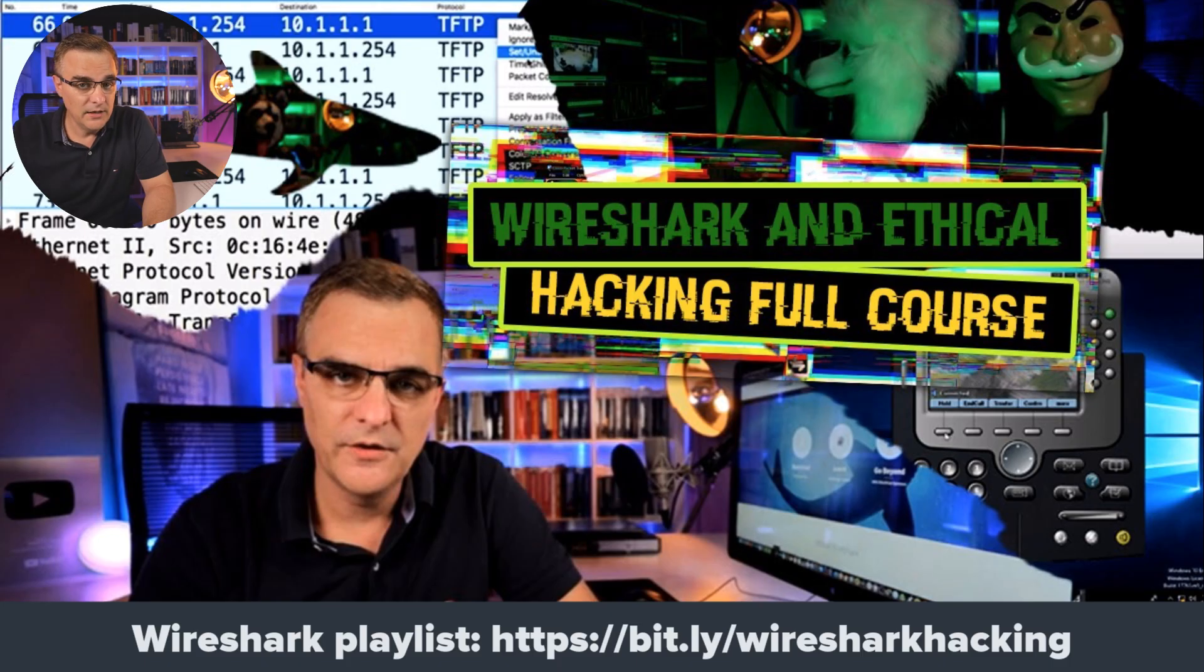This is one of multiple videos in my Wireshark Packet Analysis and Ethical Hacking course. Have a look at the link below for previous videos in this course. In this video, we're going to discuss an issue that you may encounter when capturing packets.